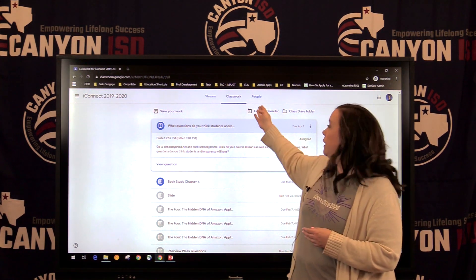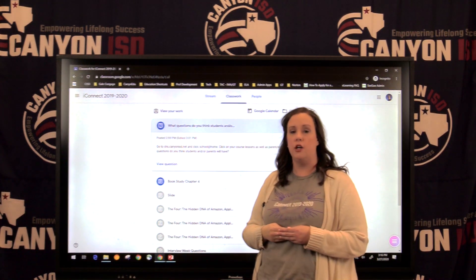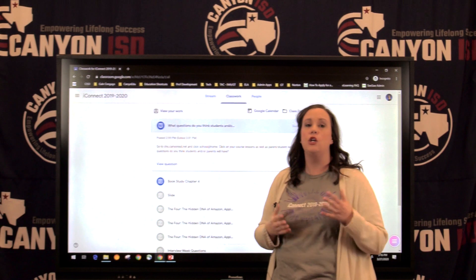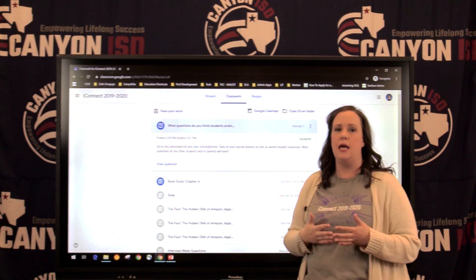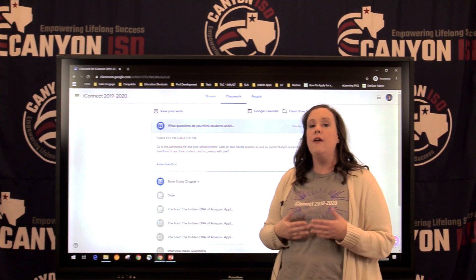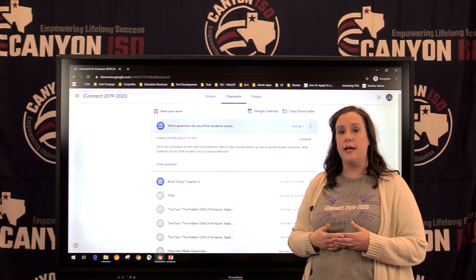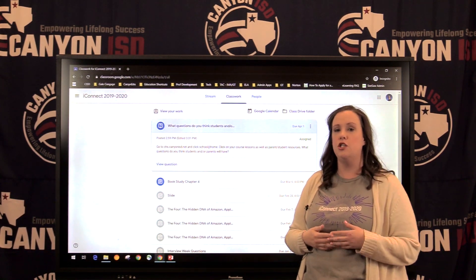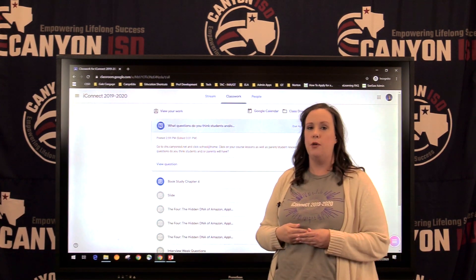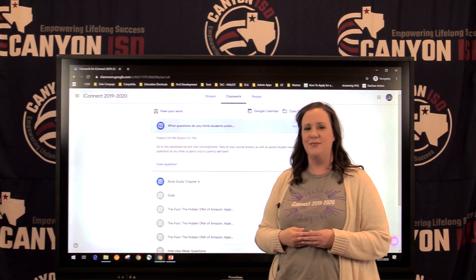You can also click on People and that will show you who is in your class — that's an easy way to be able to email your teacher if you have any questions. If you have questions, feel free to reach out to your campus, to your teachers, and they would love to help you get started on this. Thank you.